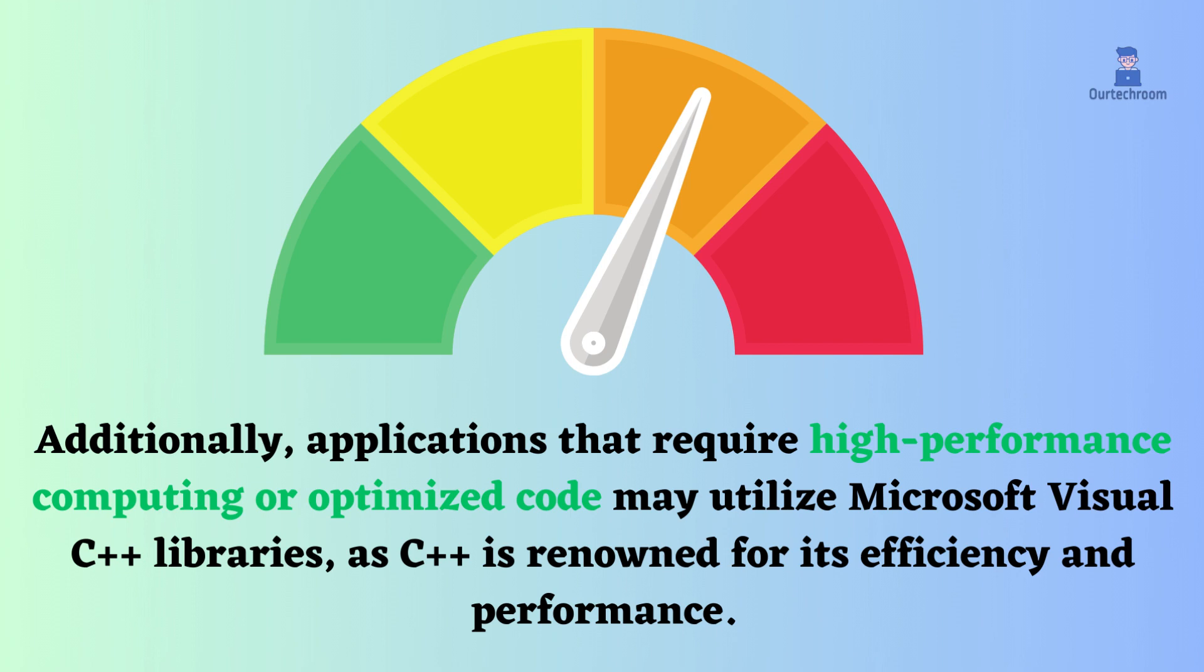Additionally, applications that require high-performance computing or optimized code may utilize Microsoft Visual C++ libraries, as C++ is renowned for its efficiency and performance.